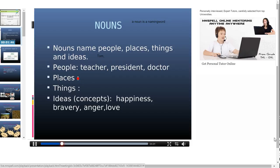Next is for places. Can you give me an example of places? There are so many places. For example, Australia, India. Where are you located right now? You can write down the name of the place where you are located.